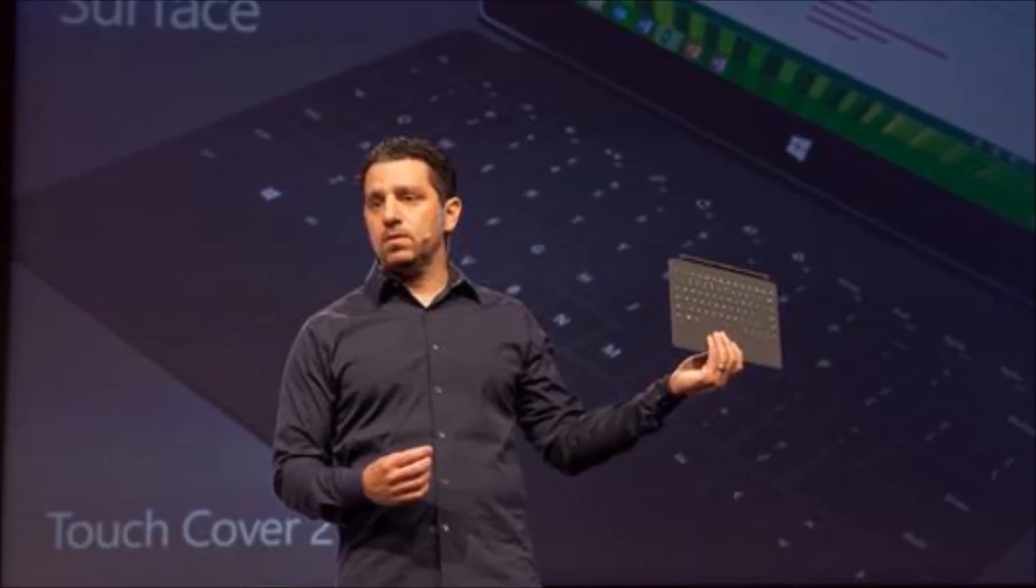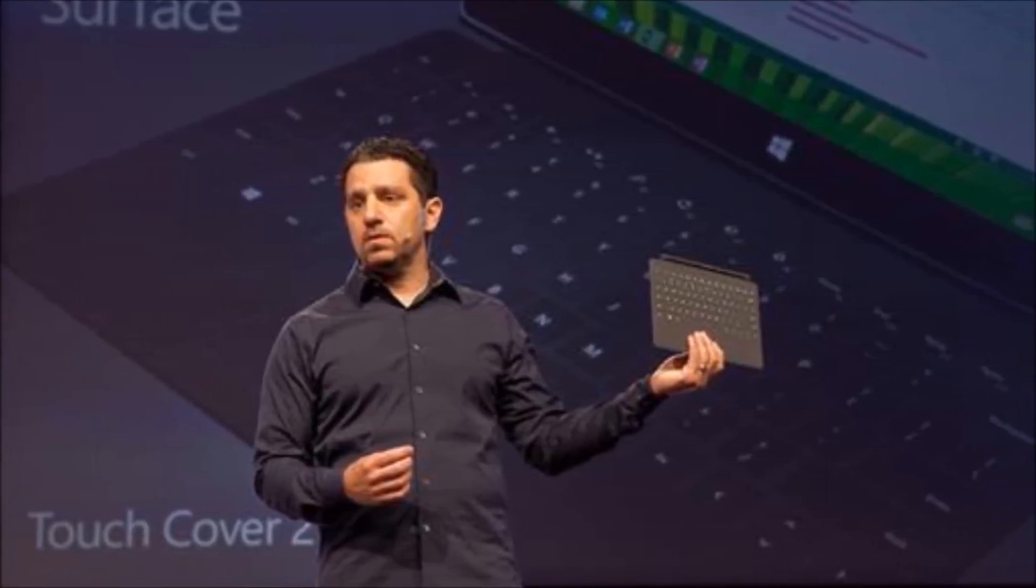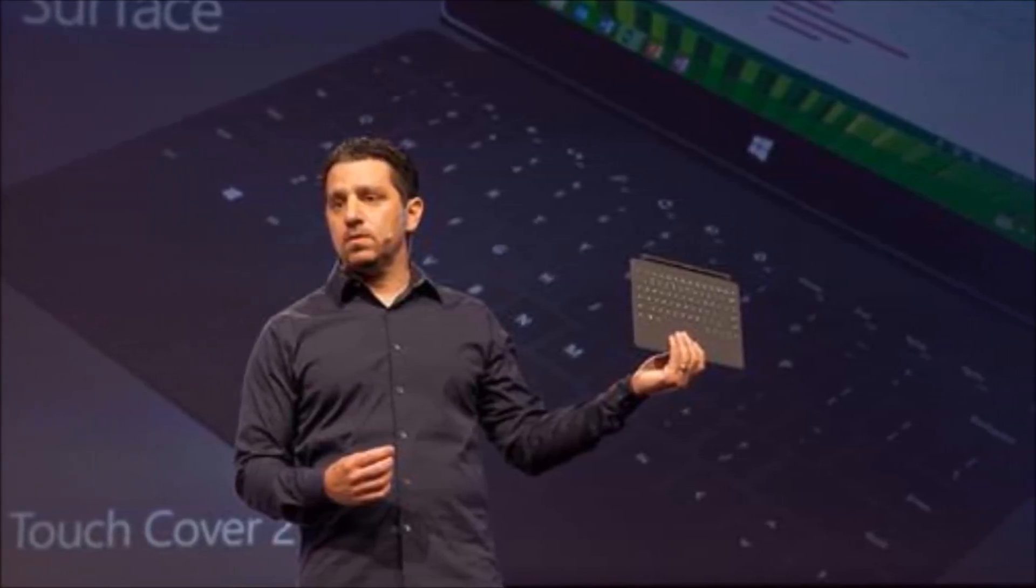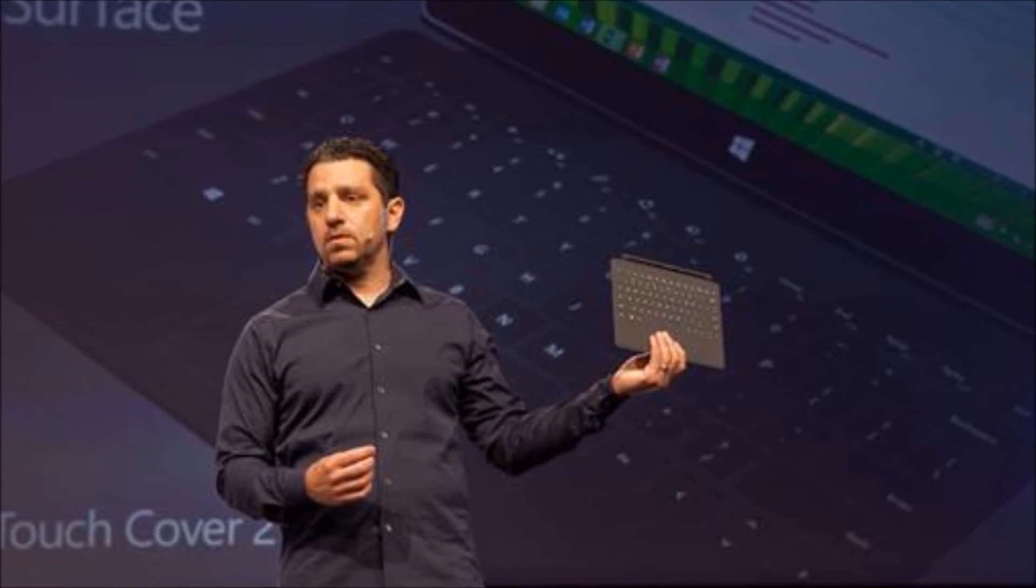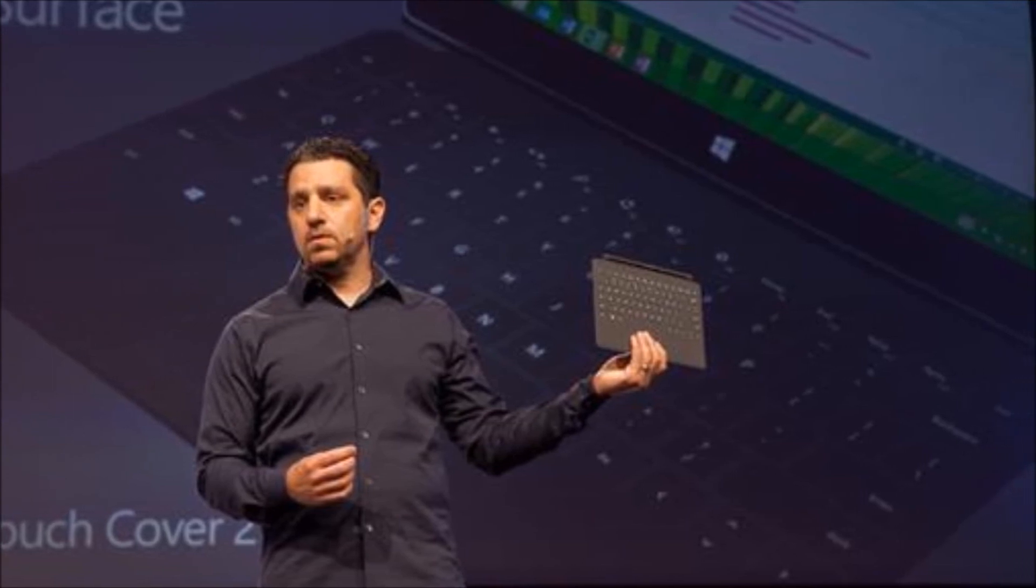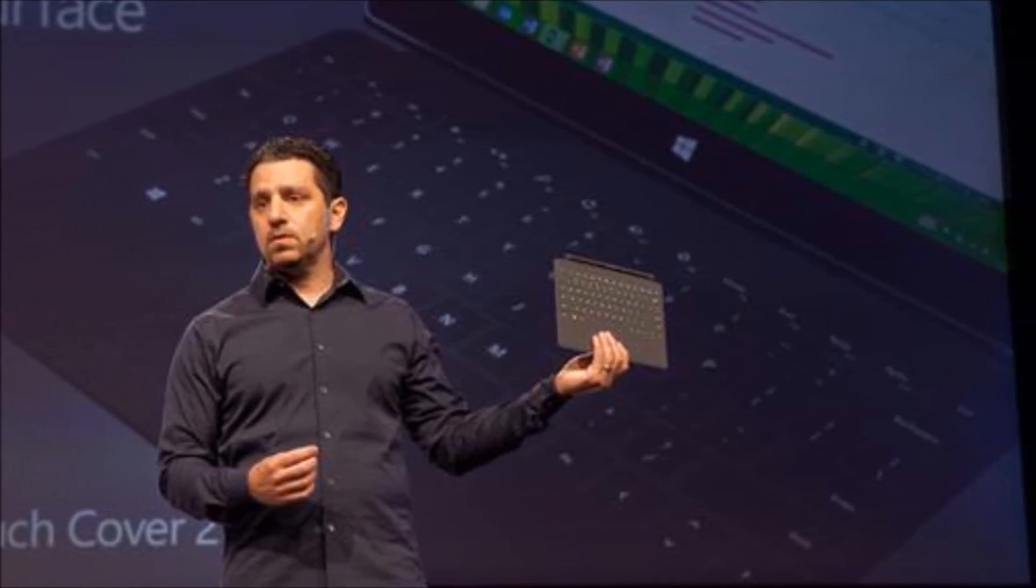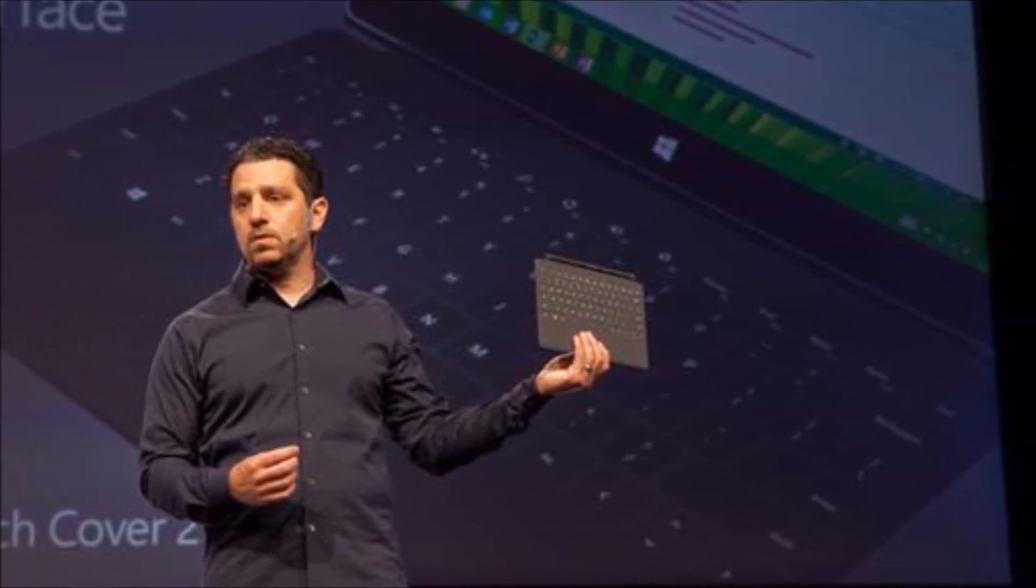This cover is kind of interesting and very cool if you're into music. If you've ever wanted to be the DJ at a party, now you can with this new cover for the Surface 2.